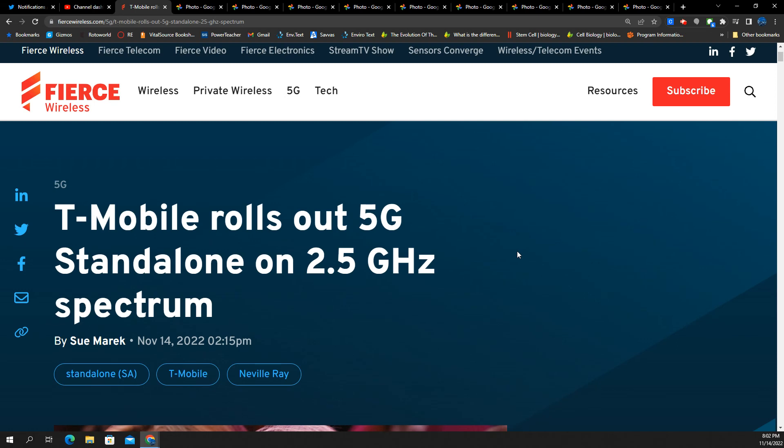SMT Nation, we back. We just got a big update from T-Mobile and their president of technology, Neville Ray. They're officially rolling out the 2.5 gigahertz spectrum on standalone.